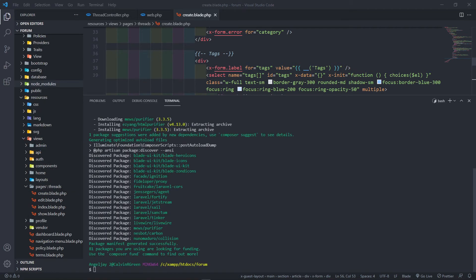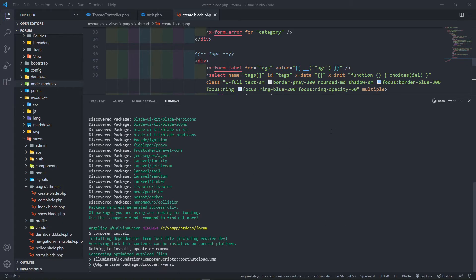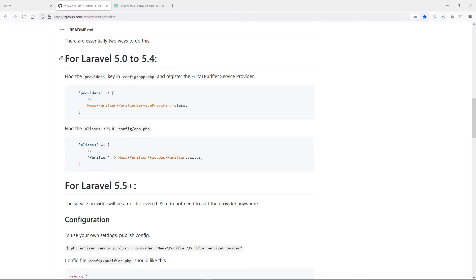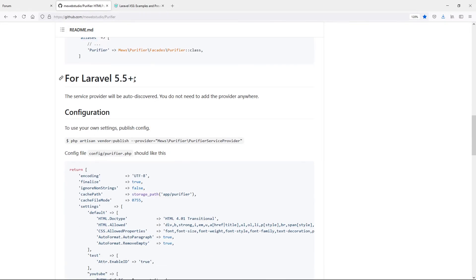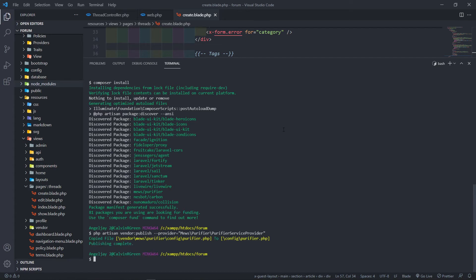Now that's done, let's follow the example. We do a composer update or composer install — in my case I'll just do composer install. It says nothing to install, update, or remove so everything is good. For Laravel 5 to 4 there are specific steps, but for Laravel 5 plus we just do a vendor publish — let's copy and run that in the terminal. It's published the config for the purifier.